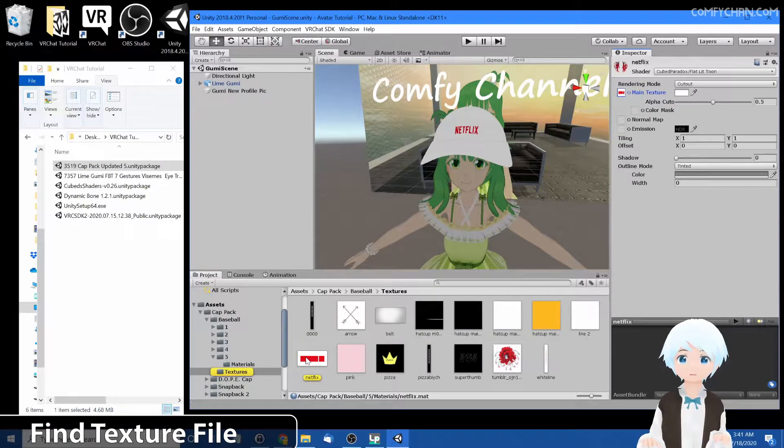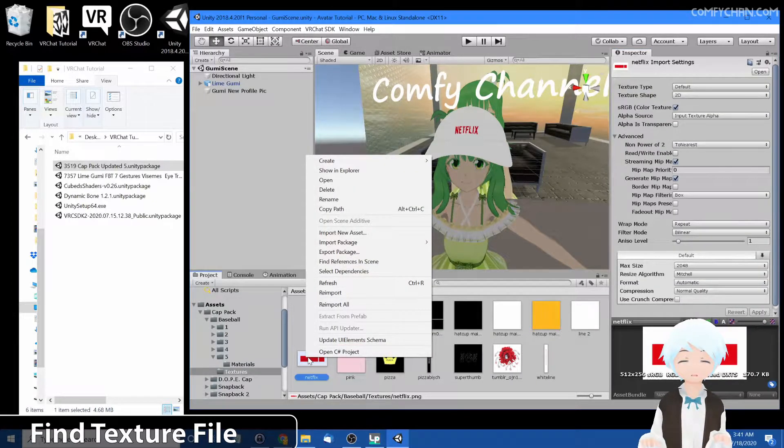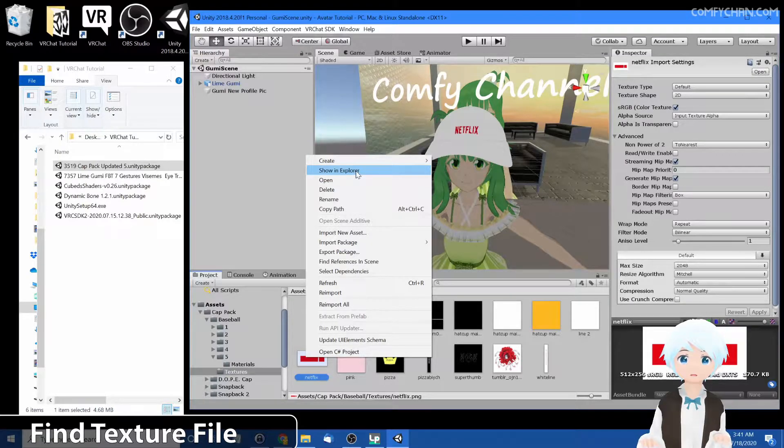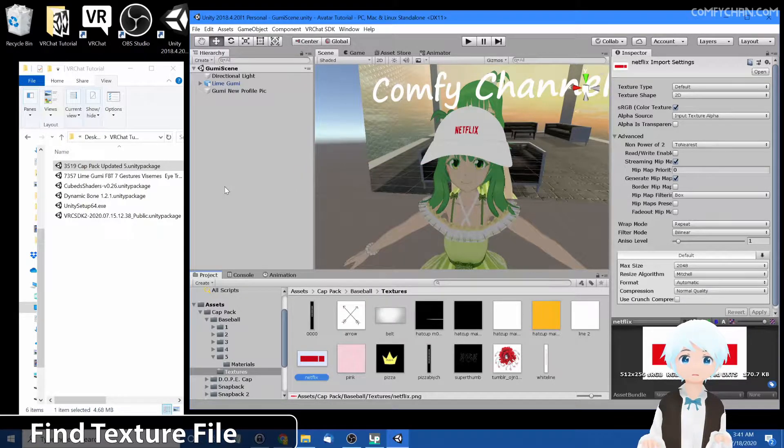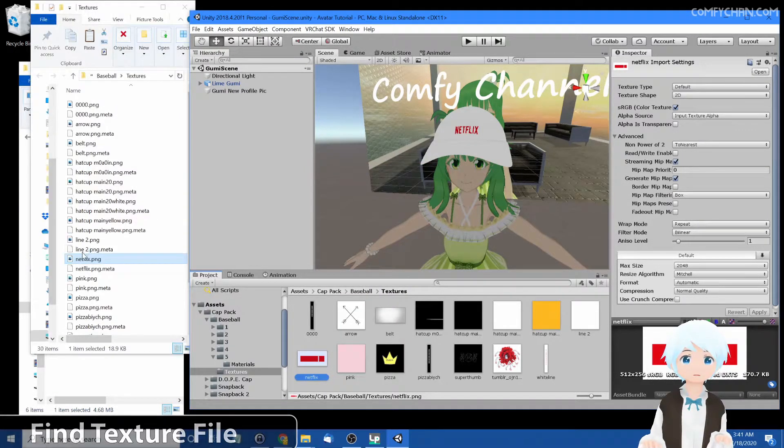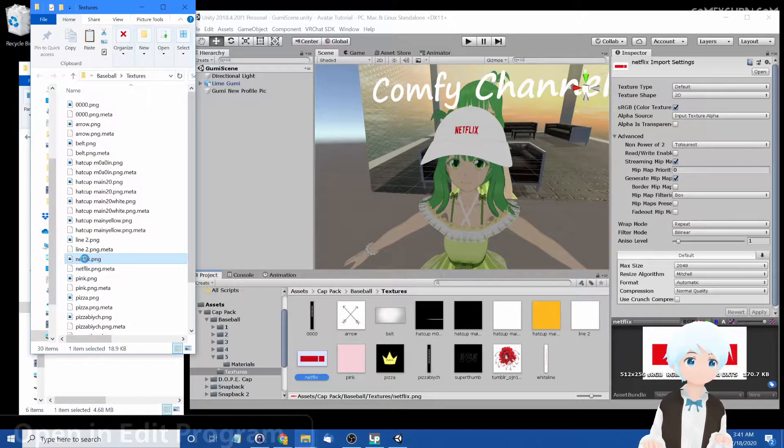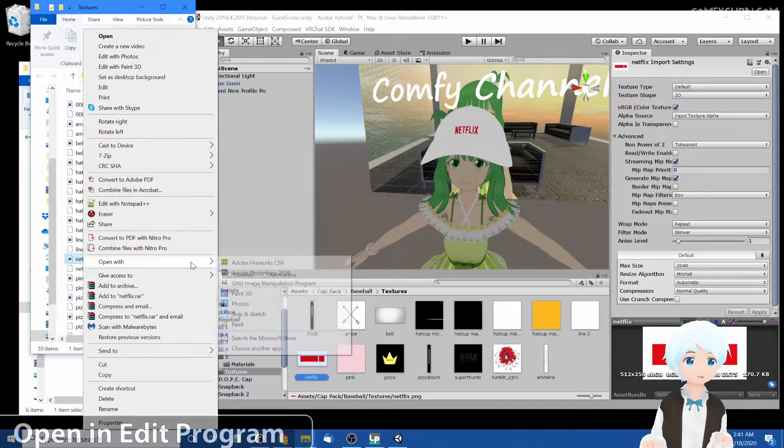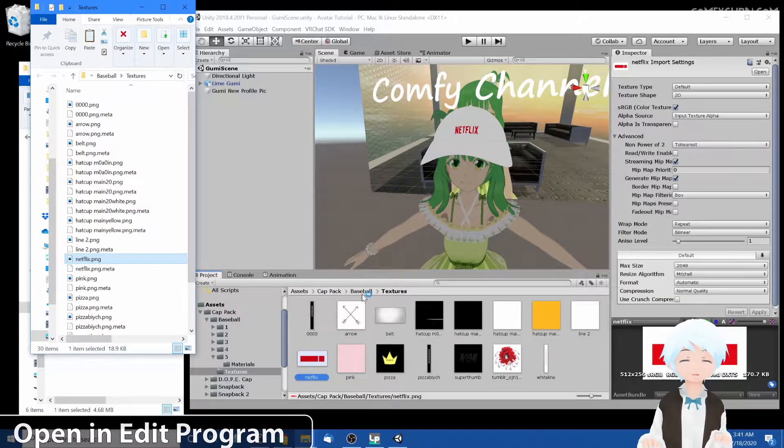Oh right here, Netflix. Let's right-click and show it in explorer that way we can go and find where it is and edit the file. Give it a second and it pops up right here. Open it and let's open it with Photoshop.